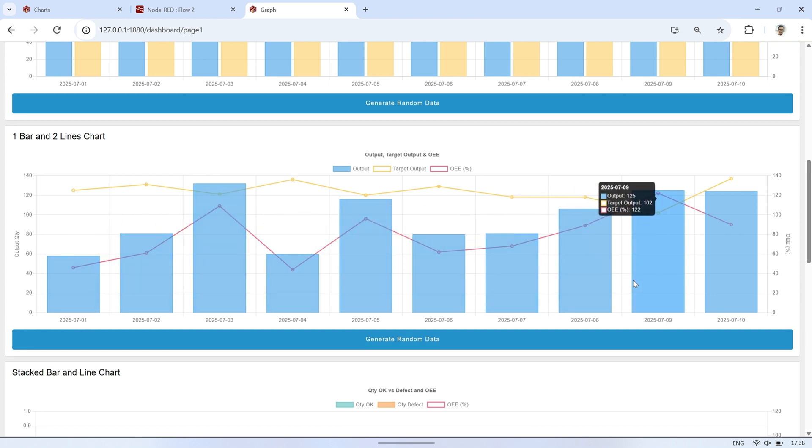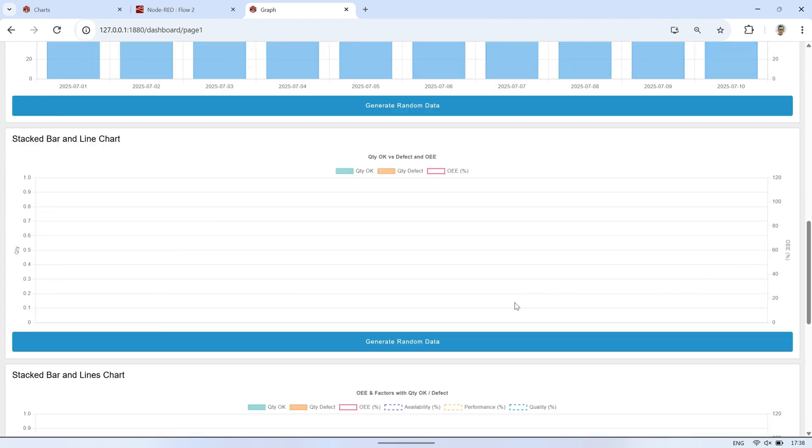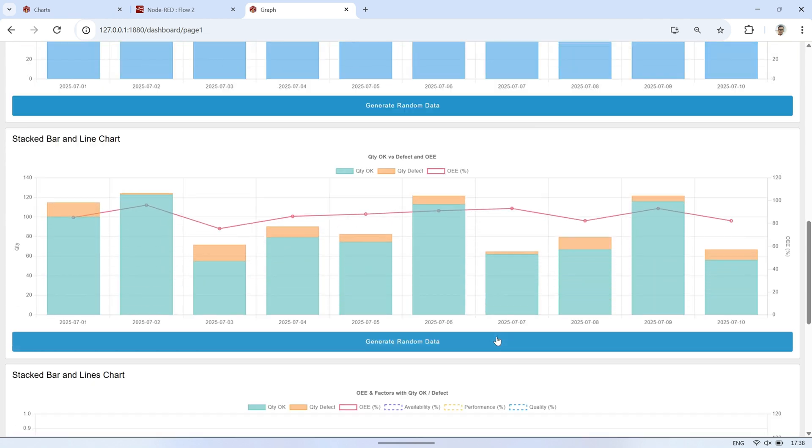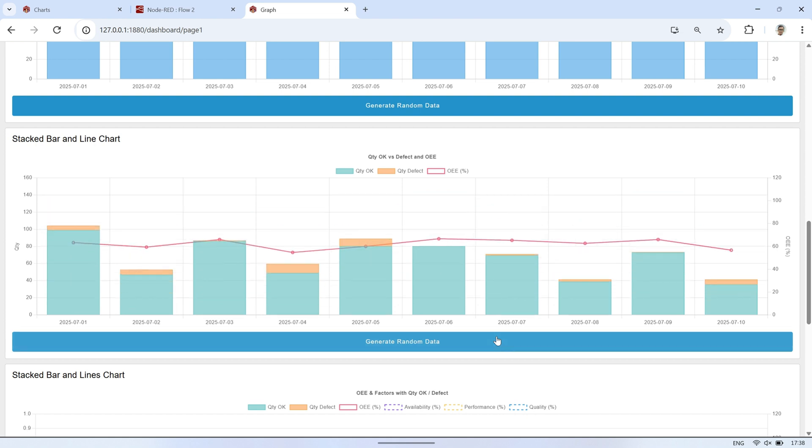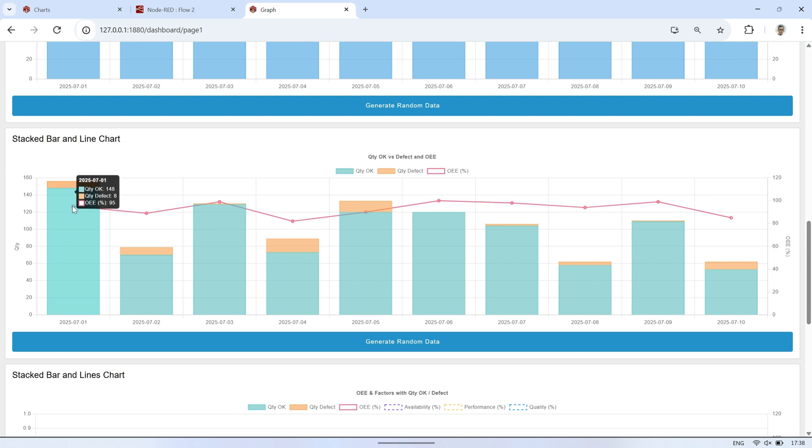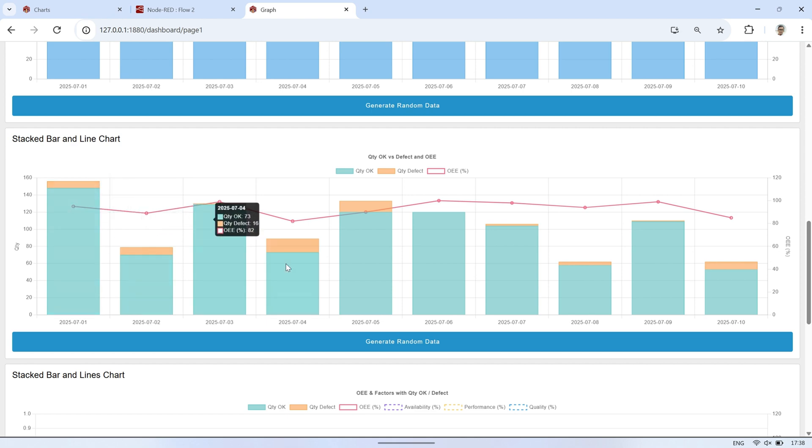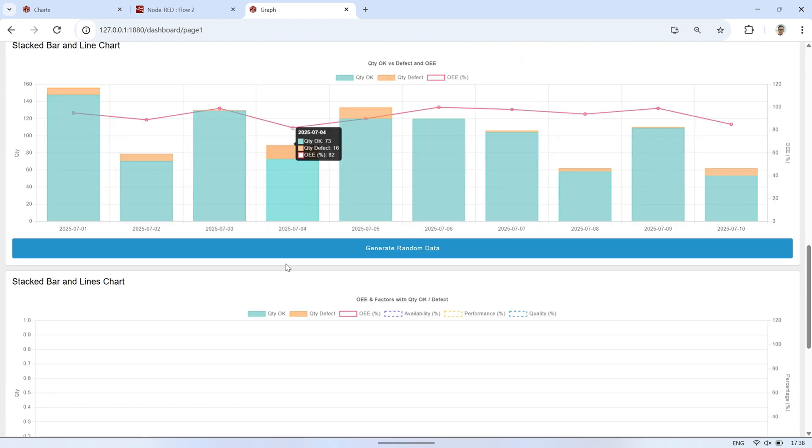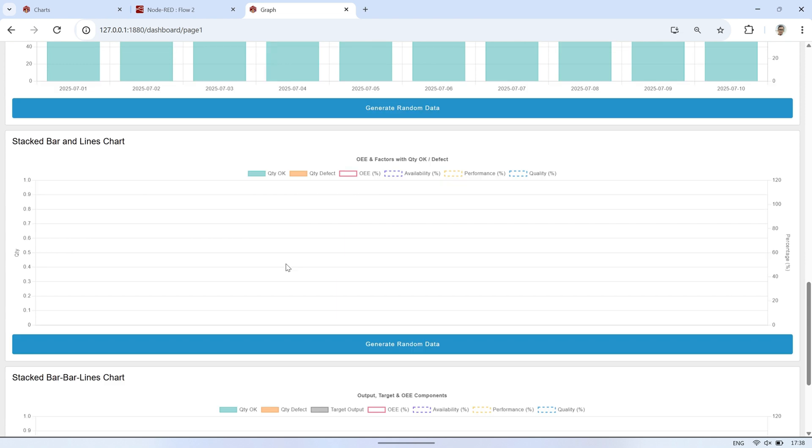Now let's take a look at a stacked bar and line chart combination. Here, I've used stacked bars to show quantity okay and quantity defect, so when they're stacked, they represent the total output visually. On top of that, the OEE percentage is shown using a line chart. This kind of chart makes it easier to understand both the breakdown of output quality and how efficient the production is overall.